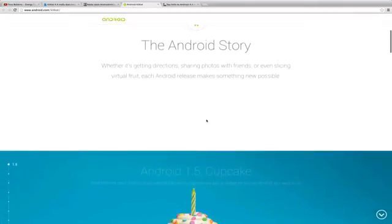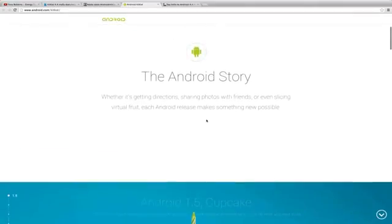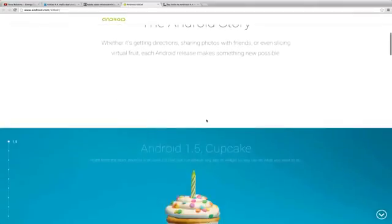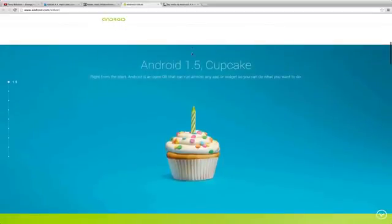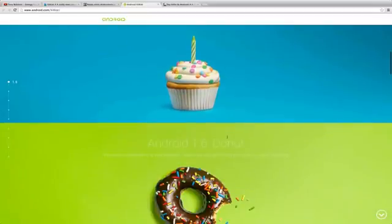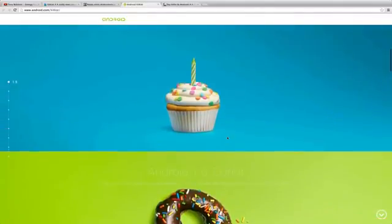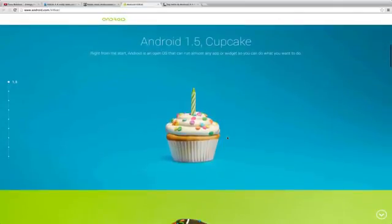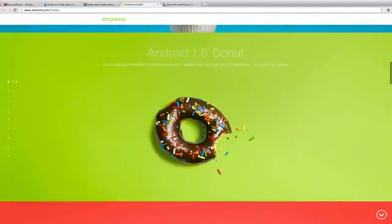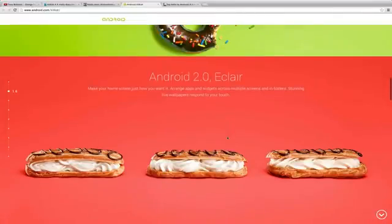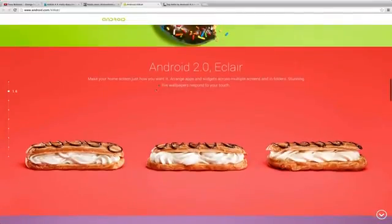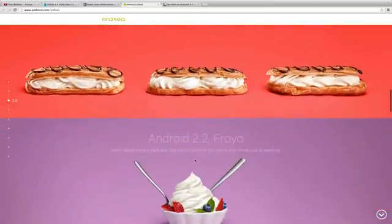You can see here if you go to this page, I just love the creativity here of Google. You can see first Android 1.5 that was Cupcake, so that was the start of it. Then we have Android 1.6 Donut. I didn't even make YouTube videos by this time. If you go down Android 2.0 Eclair - make your home screen just how you want it. This one looks very nice.